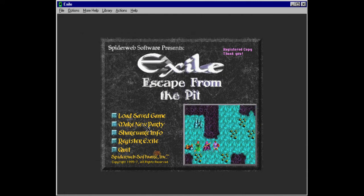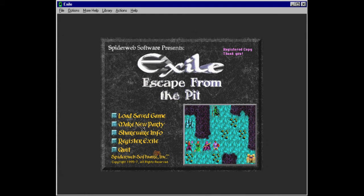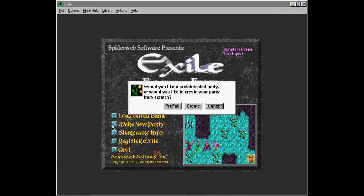So, we're going to start to make a party now. Make a new party. We're not going to do the prefab. We're going to create our own party. I've kind of, I have some experiences from Avernum.